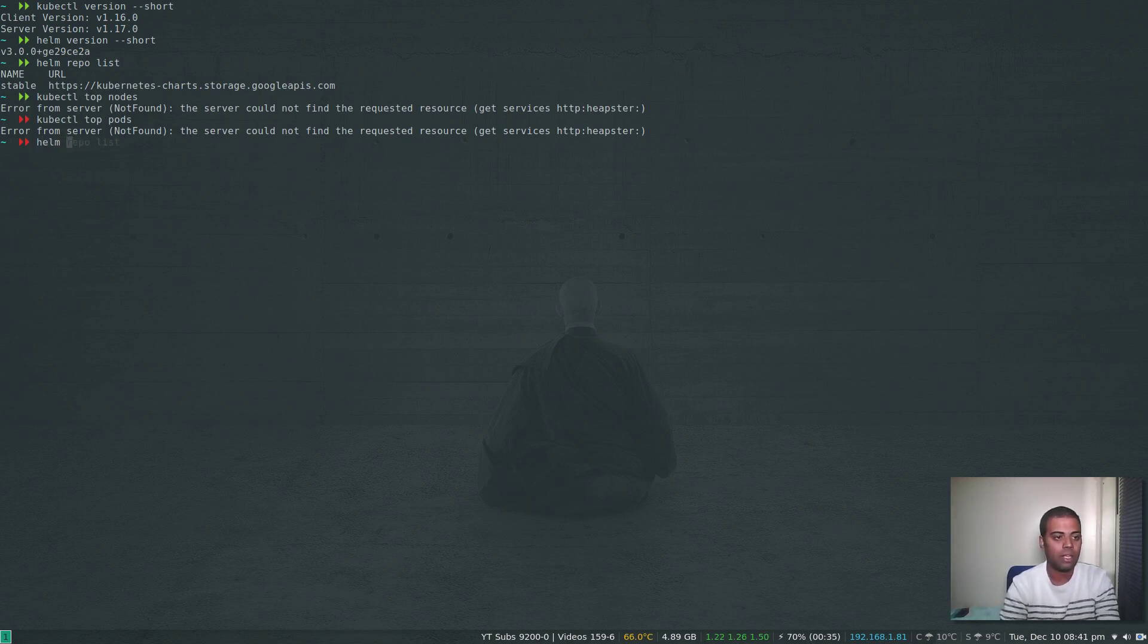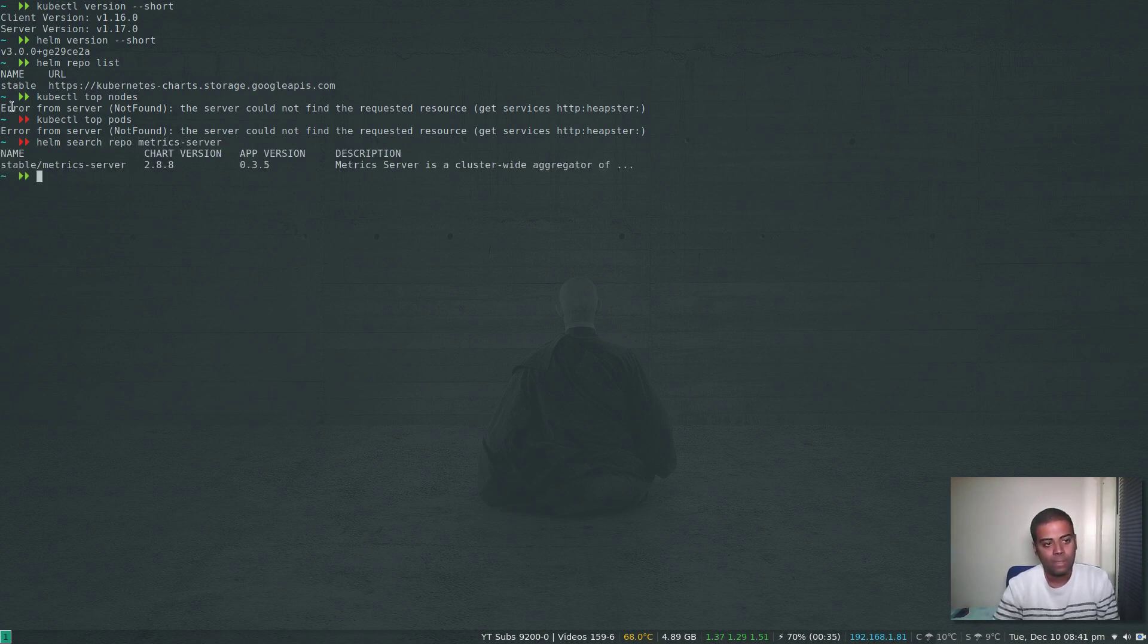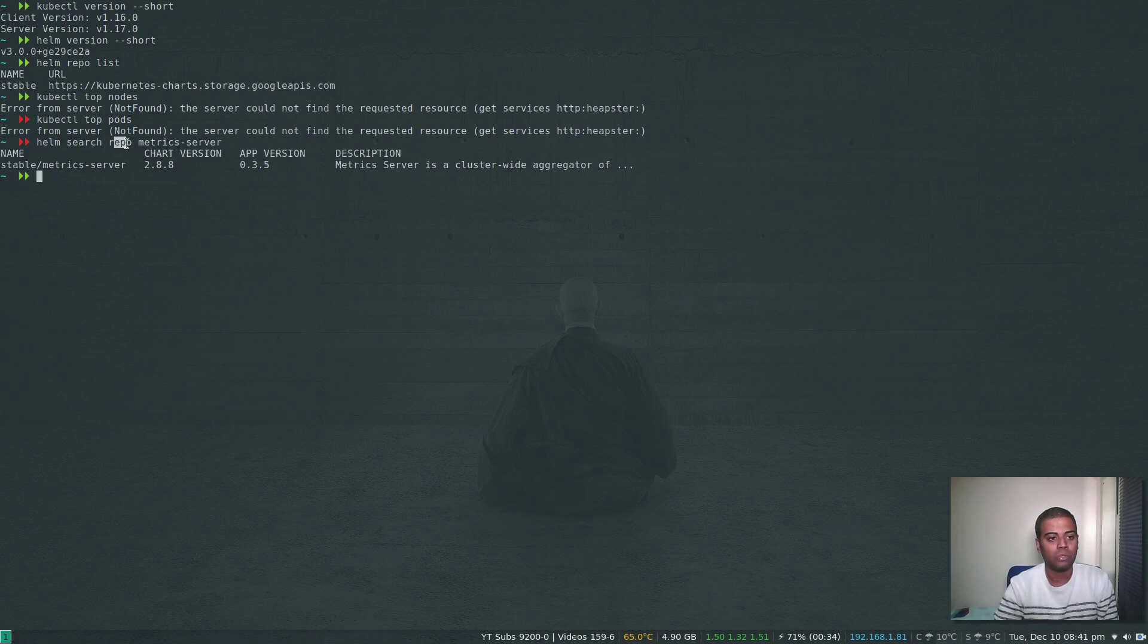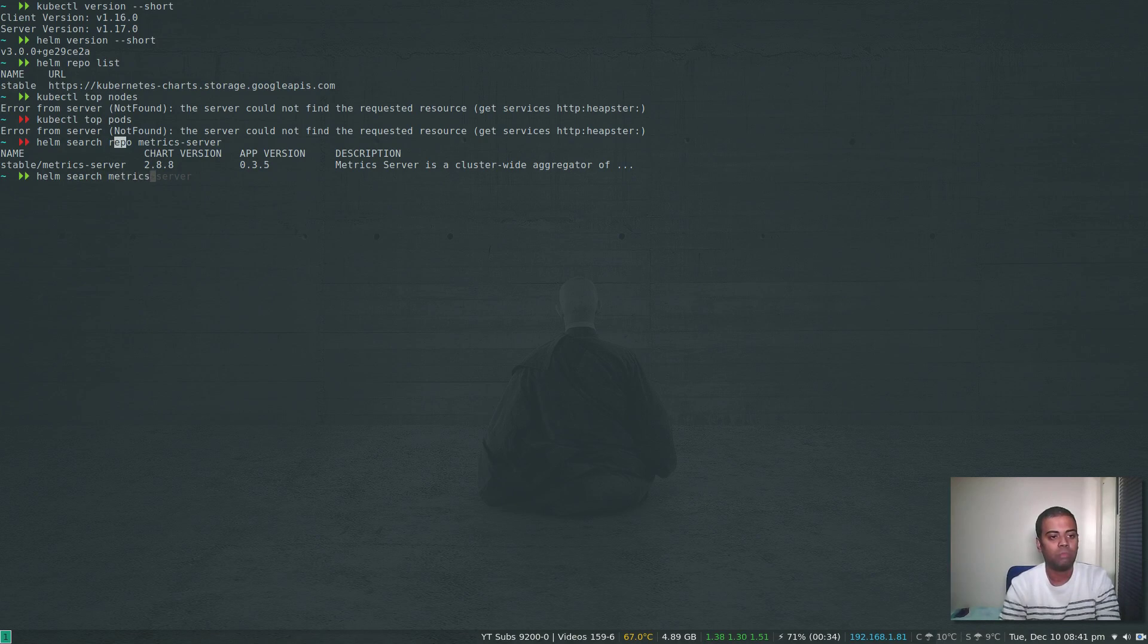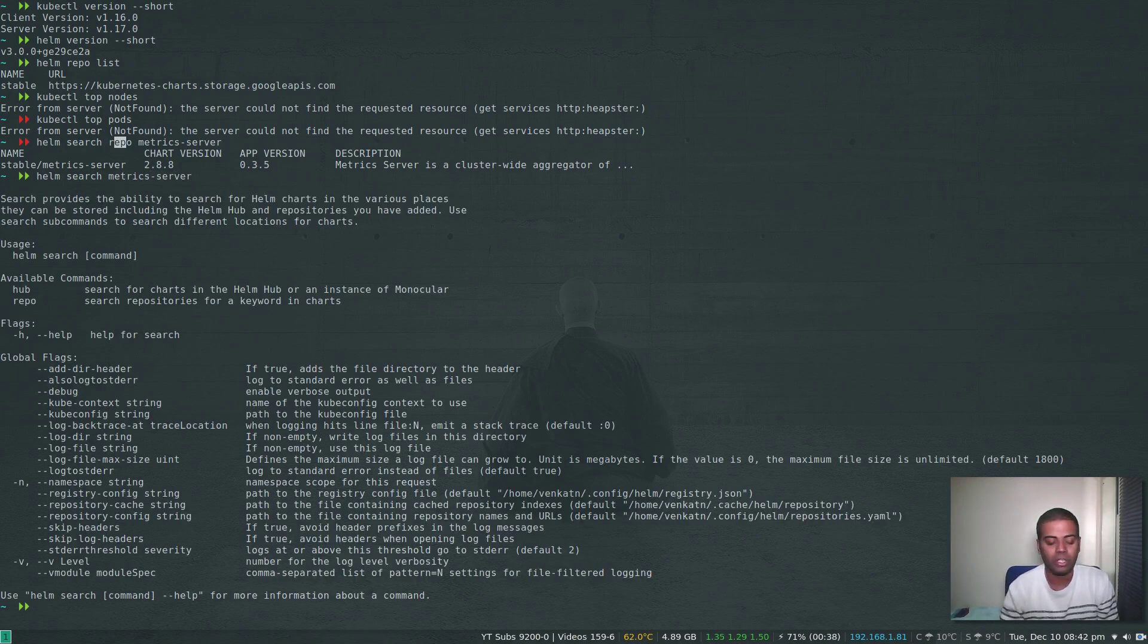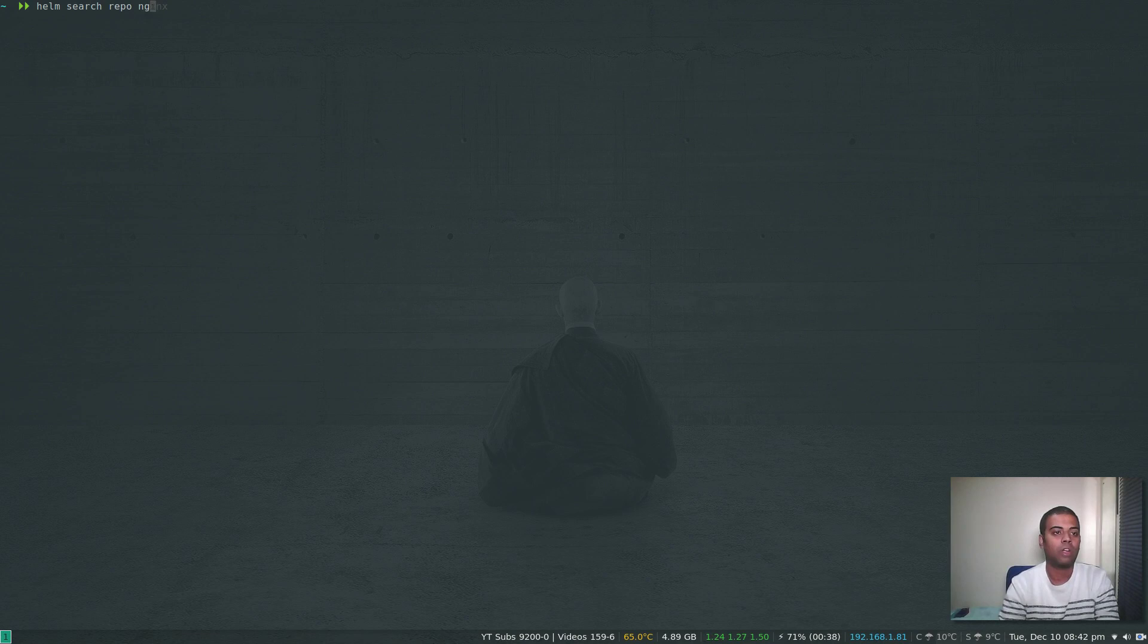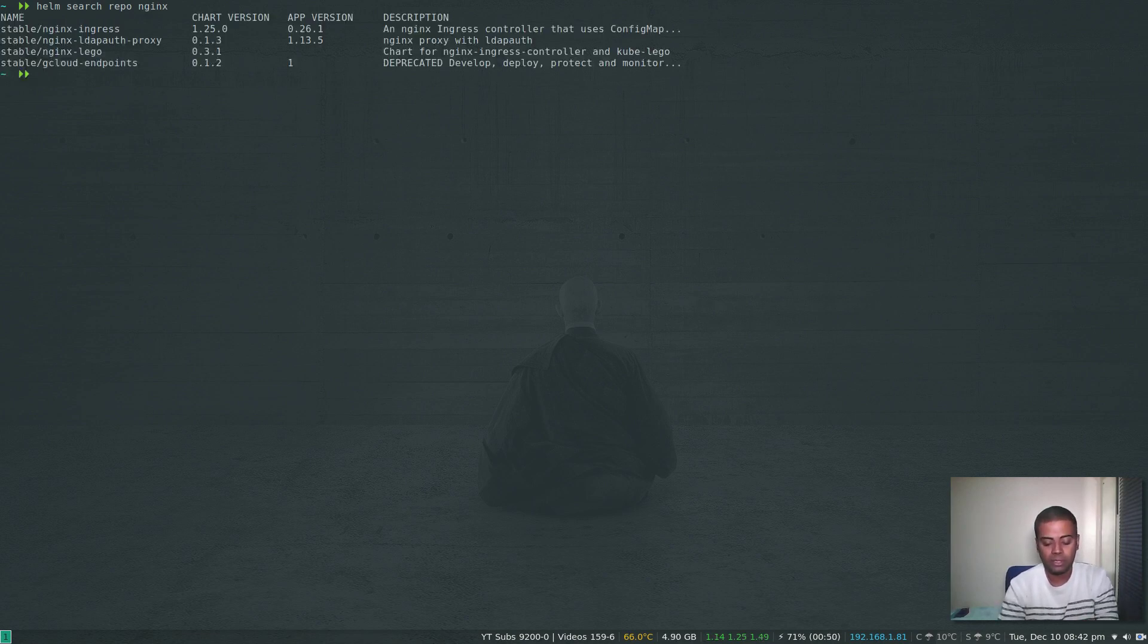Helm search repo metrics-server. Yeah, there is Metrics Server in the stable repository. If you're using Helm version 2, you don't have to use this repo command. You can just do helm search metrics-server, which won't work in Helm version 3. In Helm version 3 you have to use helm search repo and whatever you want to search, like for example nginx.